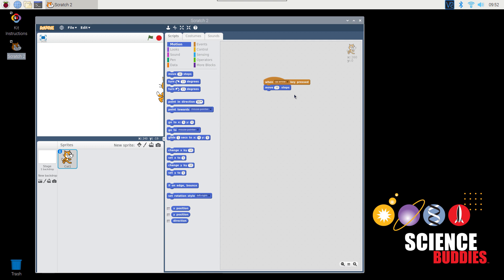If you keep pressing the key, you'll realize you have a problem. The cat gets stuck on the edge of the screen. Let's add some more commands that allow us to steer the cat so it can go in any direction.